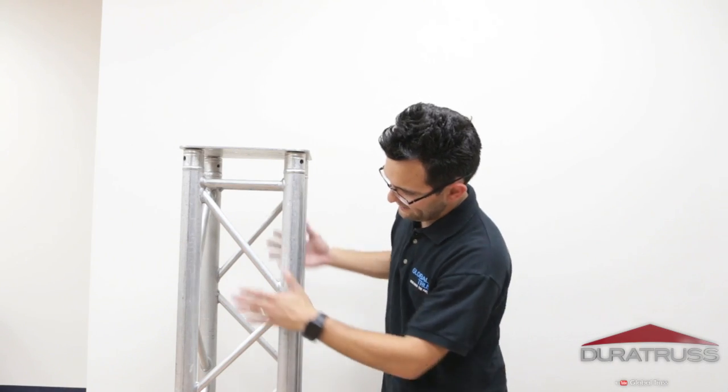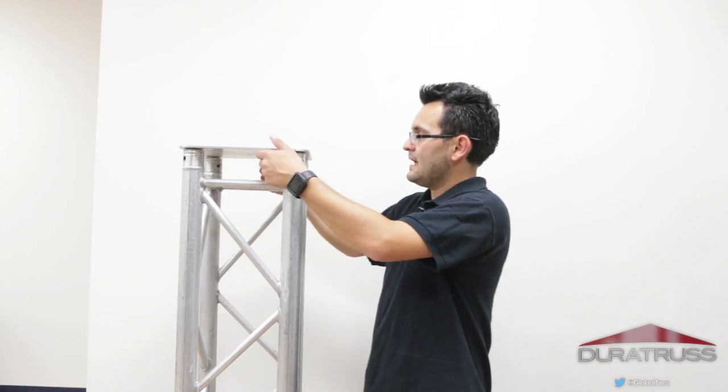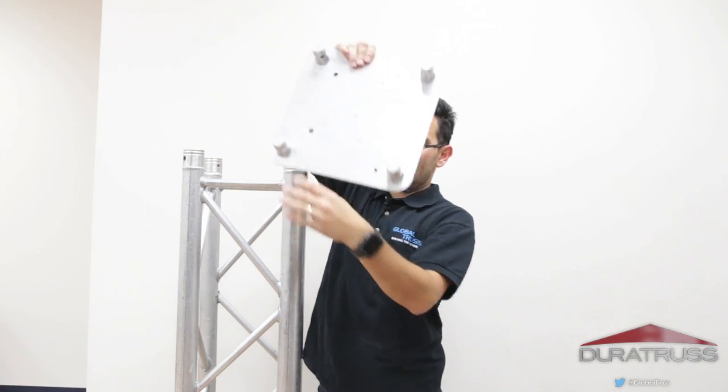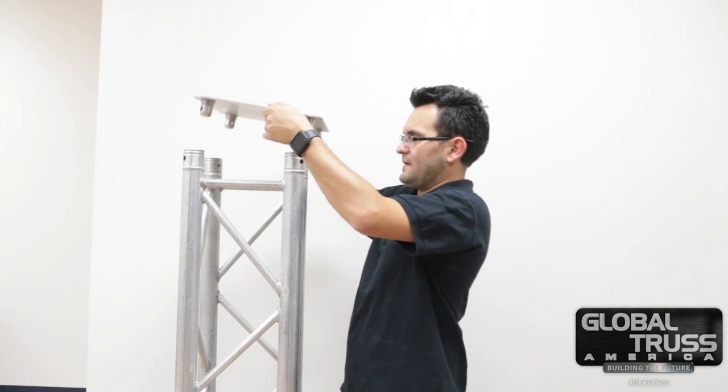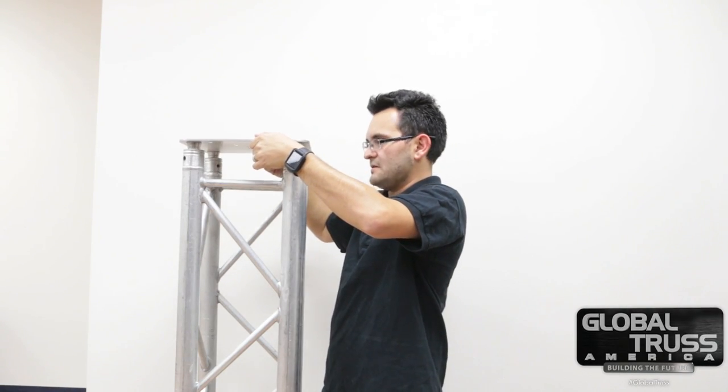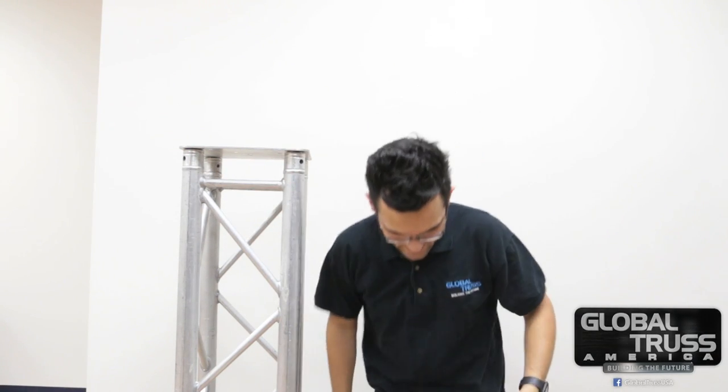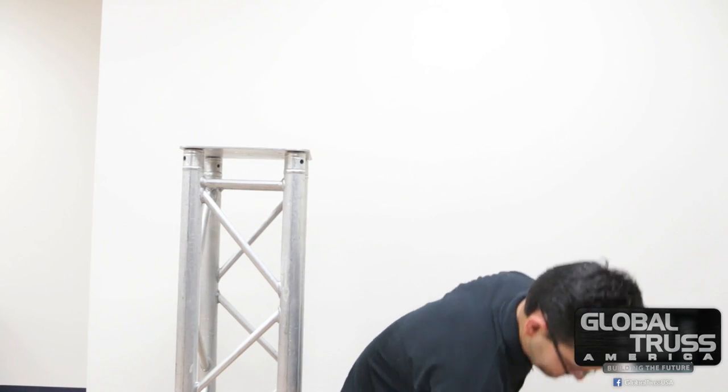So this is a totem. We all know the parts of a totem. We have our actual truss, I'm using the F34, and then we have a top plate. I drilled some of the holes in different areas depending on how I'm going to mount my light. We put this here, we put the pins and clips, and then we have our light.